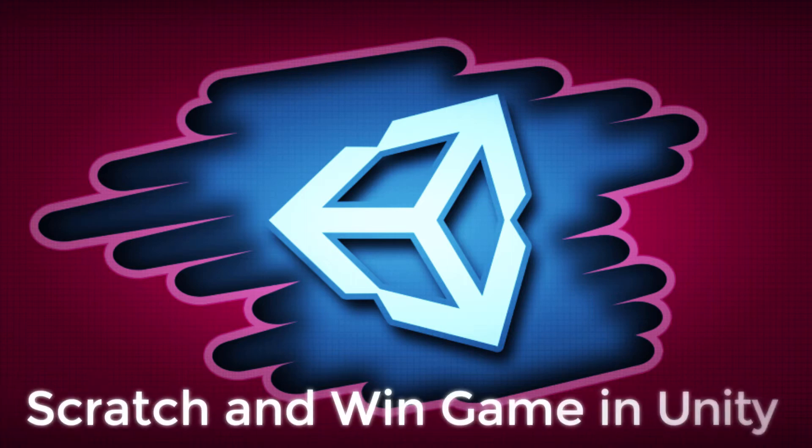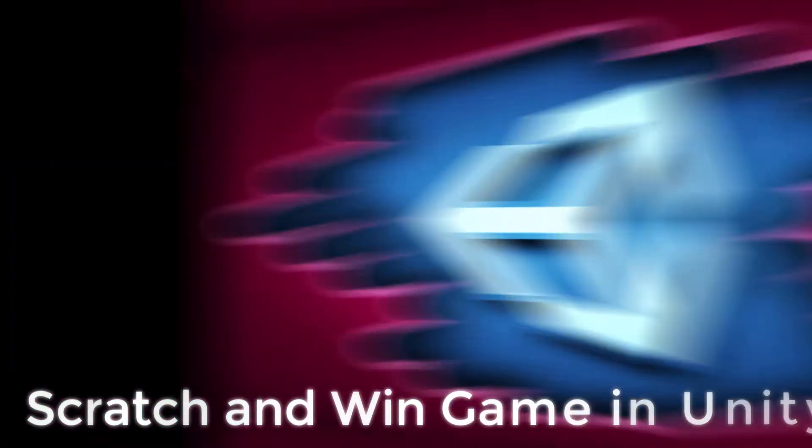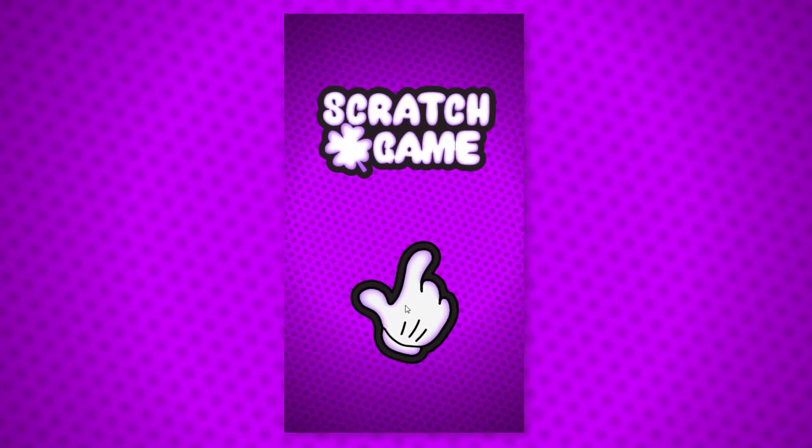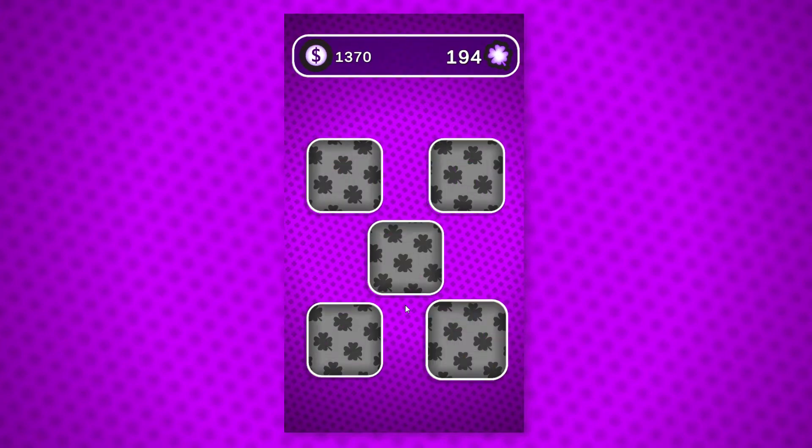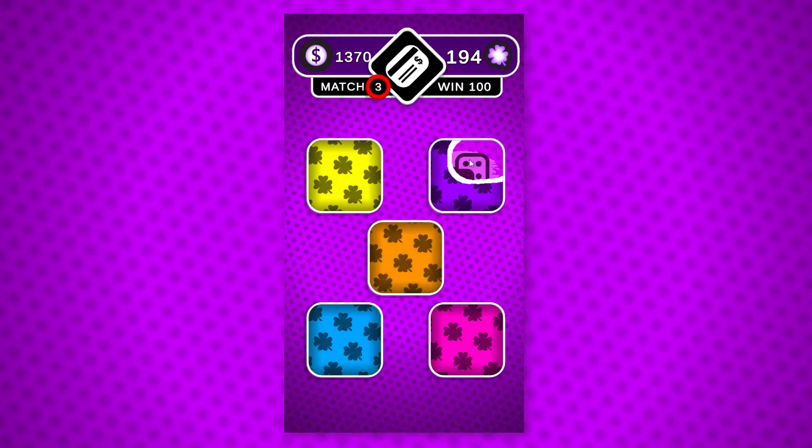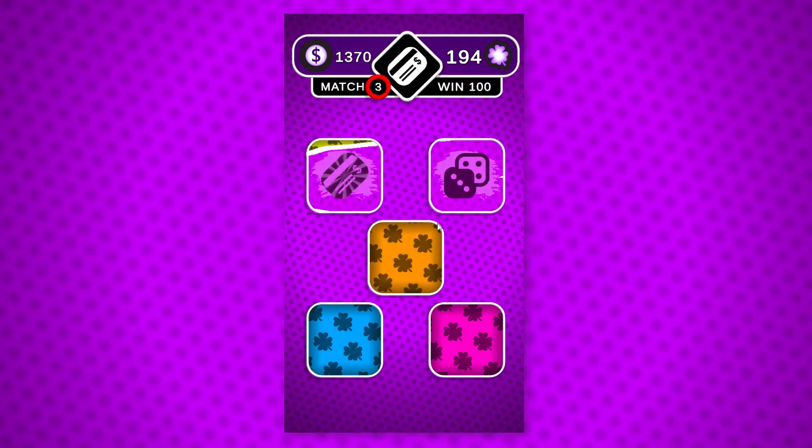Hello everyone and welcome to creating Scratch and Win Game with Unity course. My name is Alex Jurek and I am a visual effects artist and game developer for around 5 years, and together we will be creating this popular game genre.